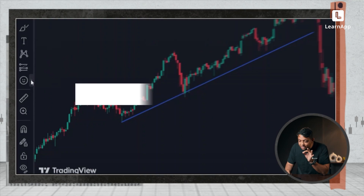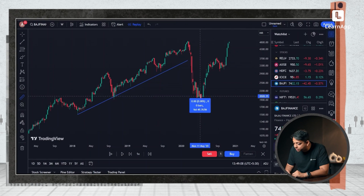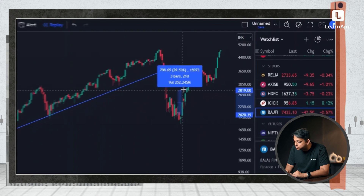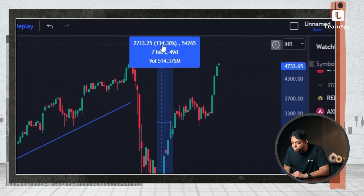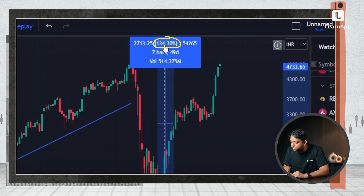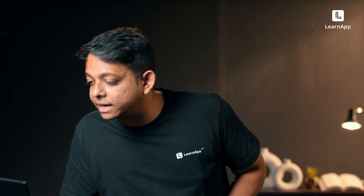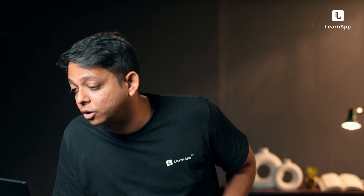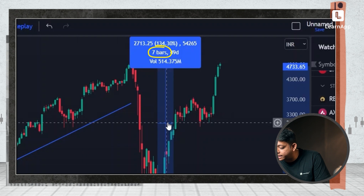There is a measure tool where I can just draw from here to there and I can see that it's moved 134% from here to there. I don't have to use my calculator anymore — the measure tool tells me how far it went. It's useful because it also tells me the percentage, tells me the time frame, and how many bars it took to get there.